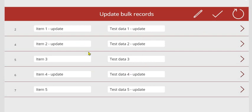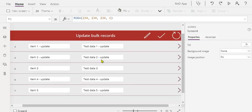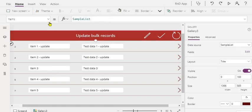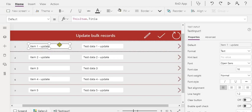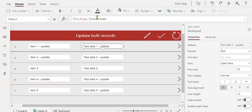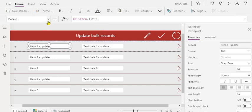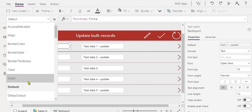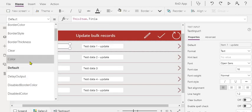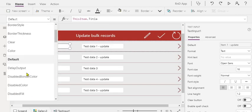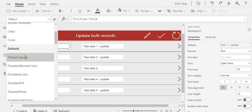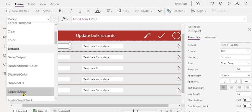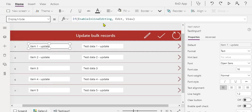So let's see how we have achieved this, what all things we have covered up in this demonstration. First is this gallery control which is bound to a SharePoint list. If I show you the control, this is a text input control which is bound to title, this is bound to another column. Now how we made this control as view mode or edit mode is depending on the display mode.